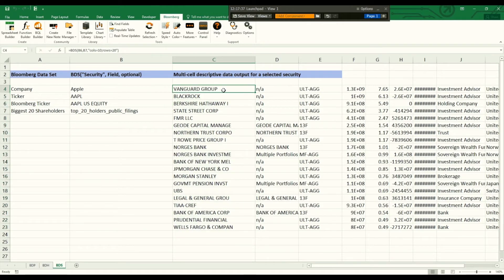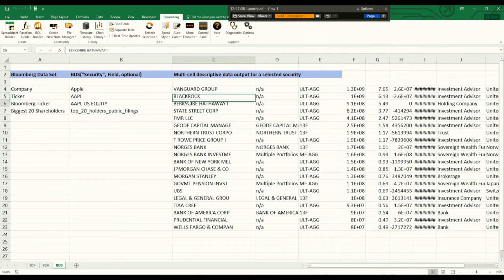So we have Vanguard here, BlackRock, also Berkshire Hathaway and so on.